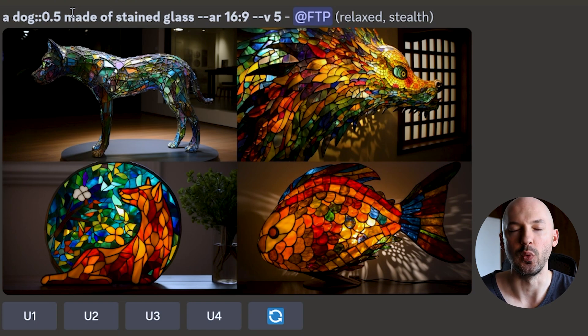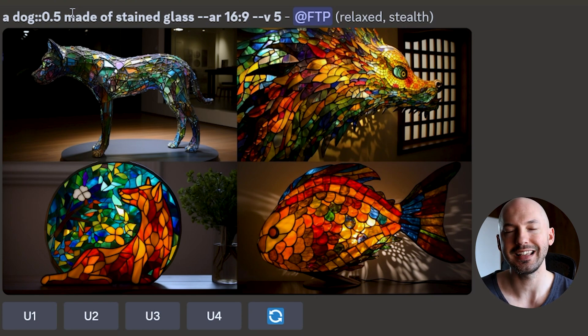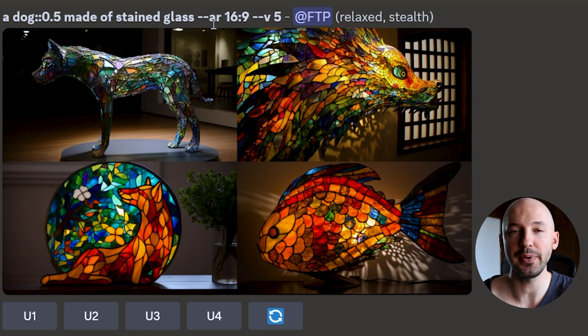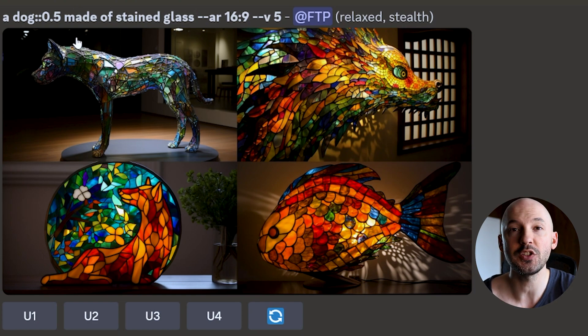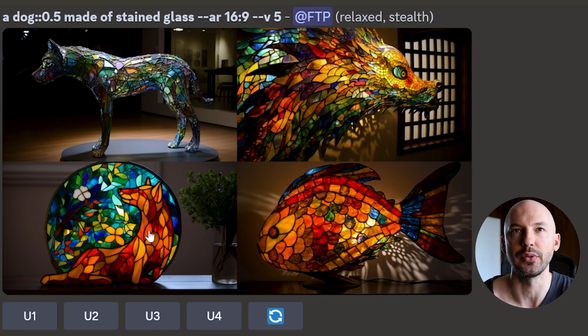In this next example, we'll take 'a dog' and add a weight of 0.5. Before it was dog::1, made of stained glass::1. Now it's dog::0.5, made of stained glass::1, which means the dog is now less important than 'made of stained glass.' That's why in two of the pictures it's not even a dog — we told Midjourney that being made of stained glass is more important. Lowering the weight below one tells the other part of the prompt that it's more important.